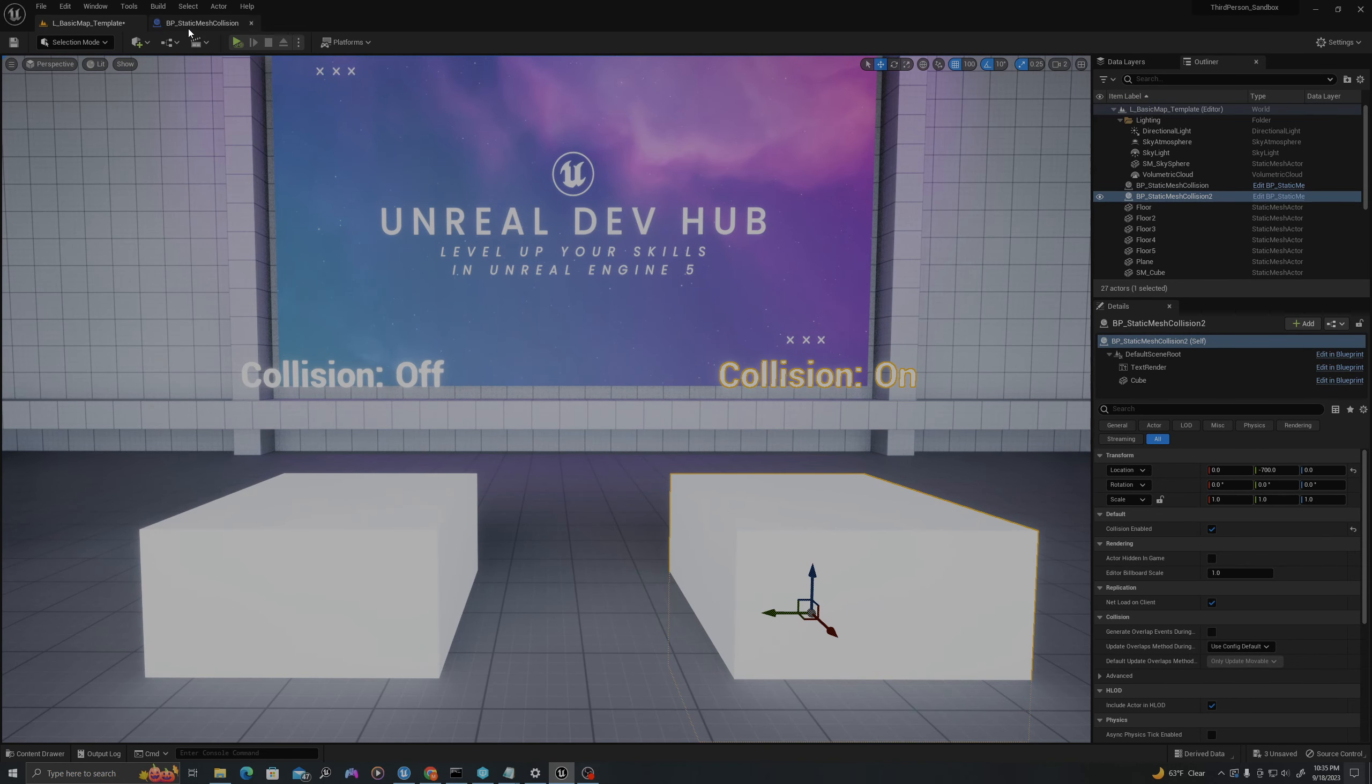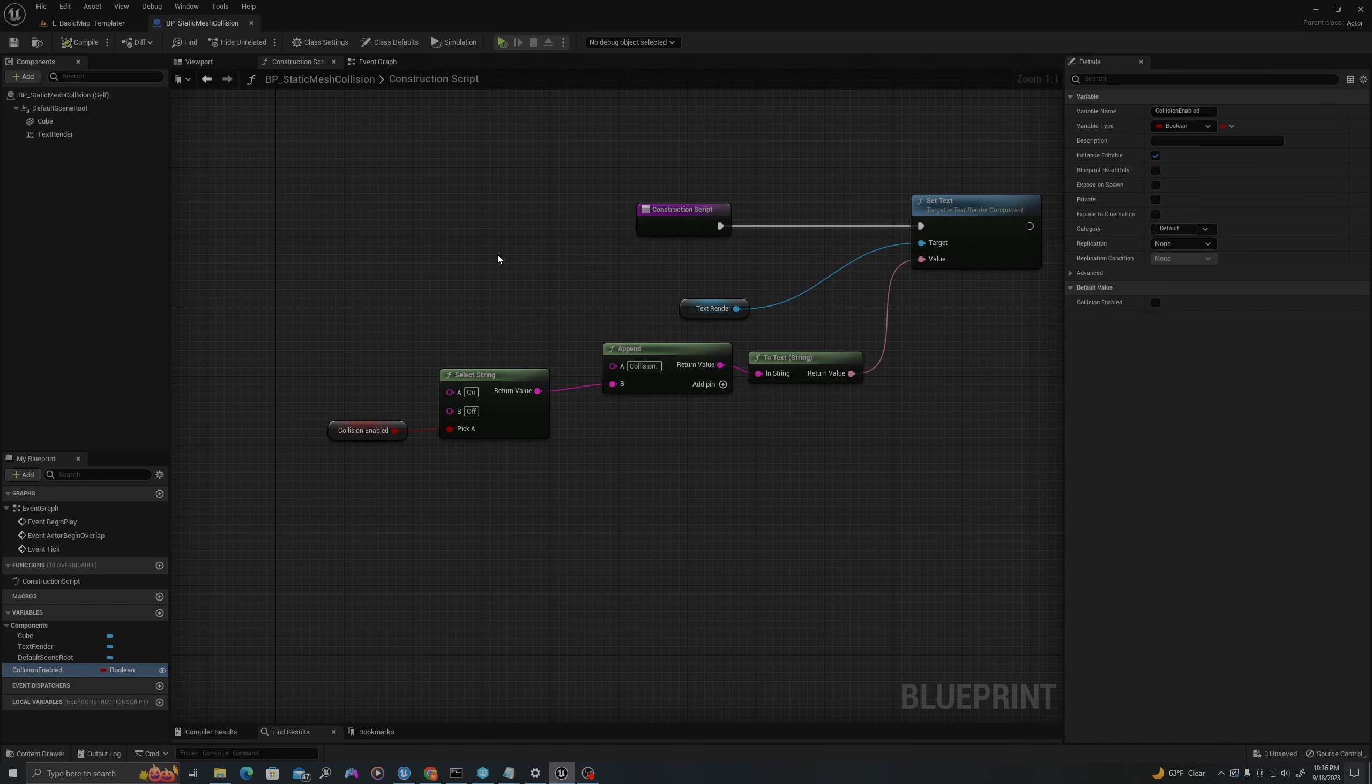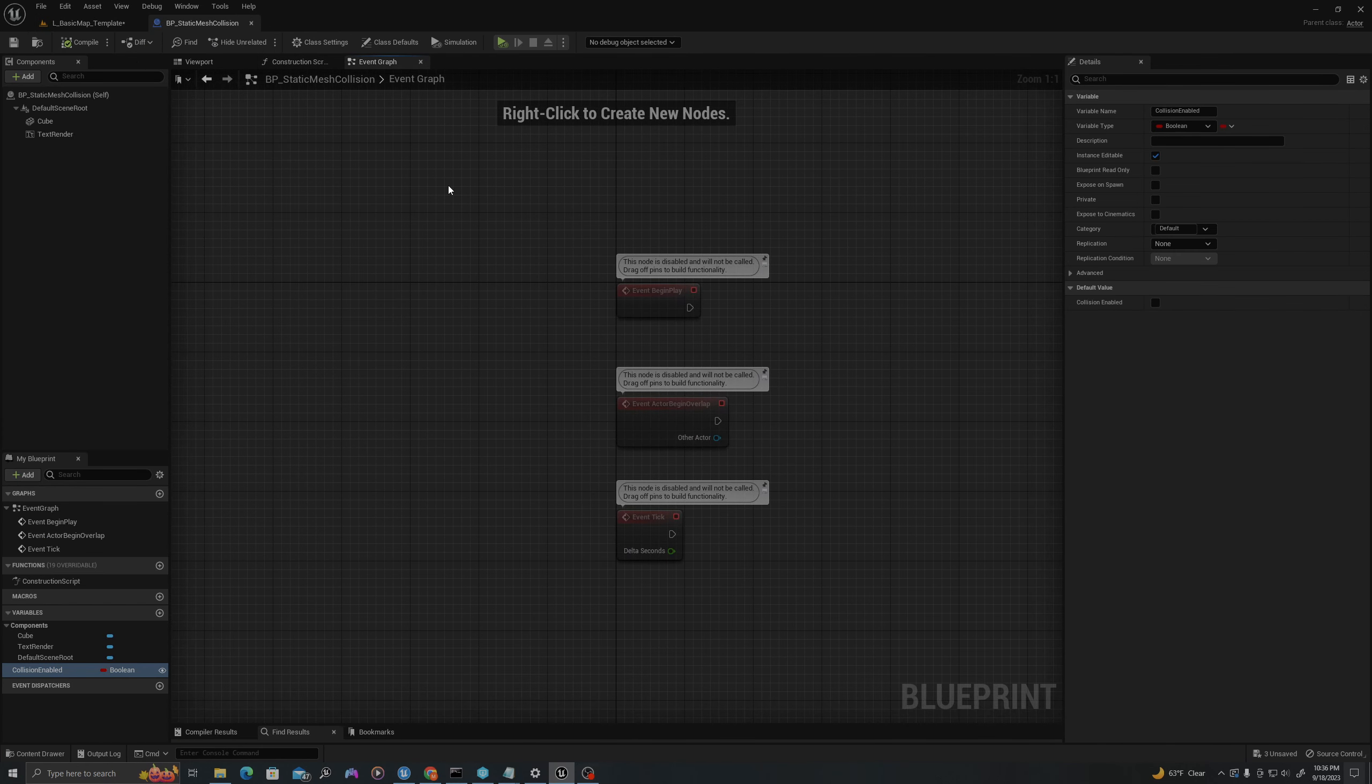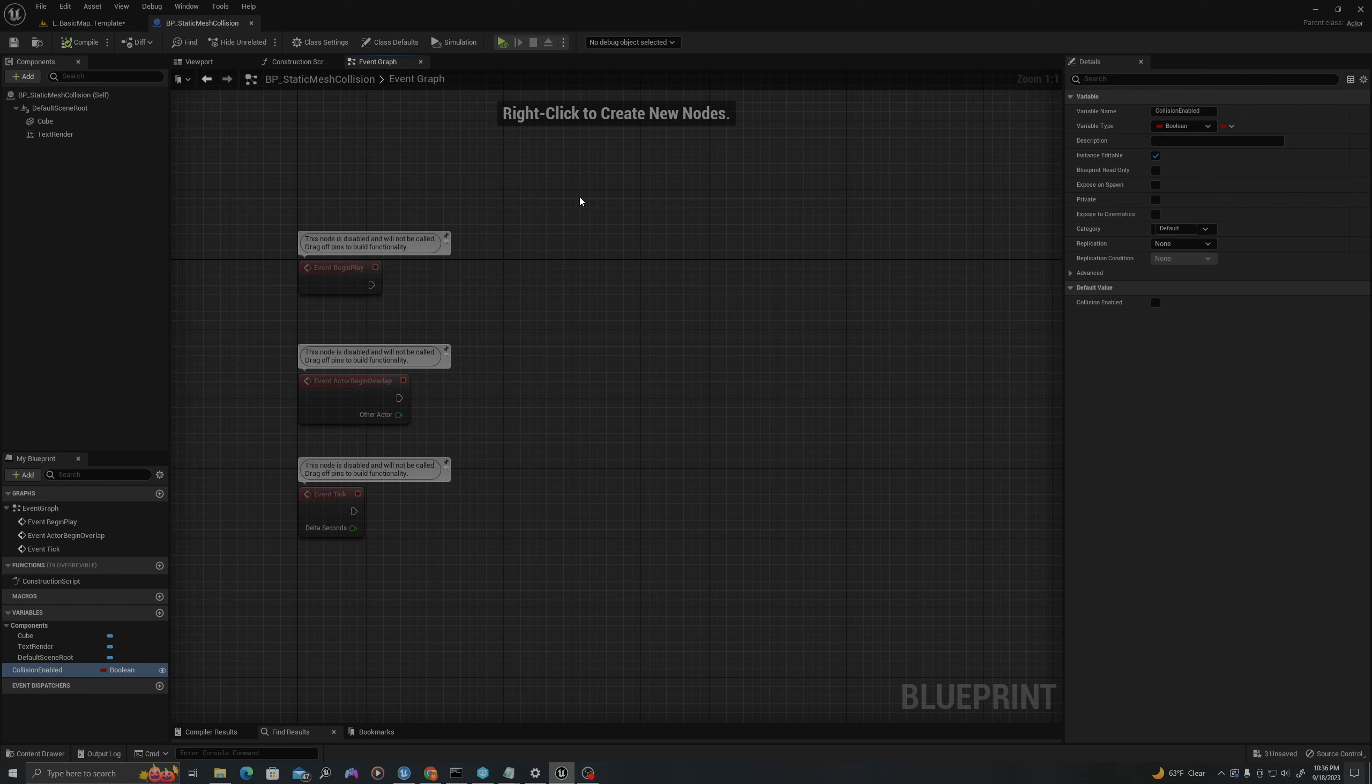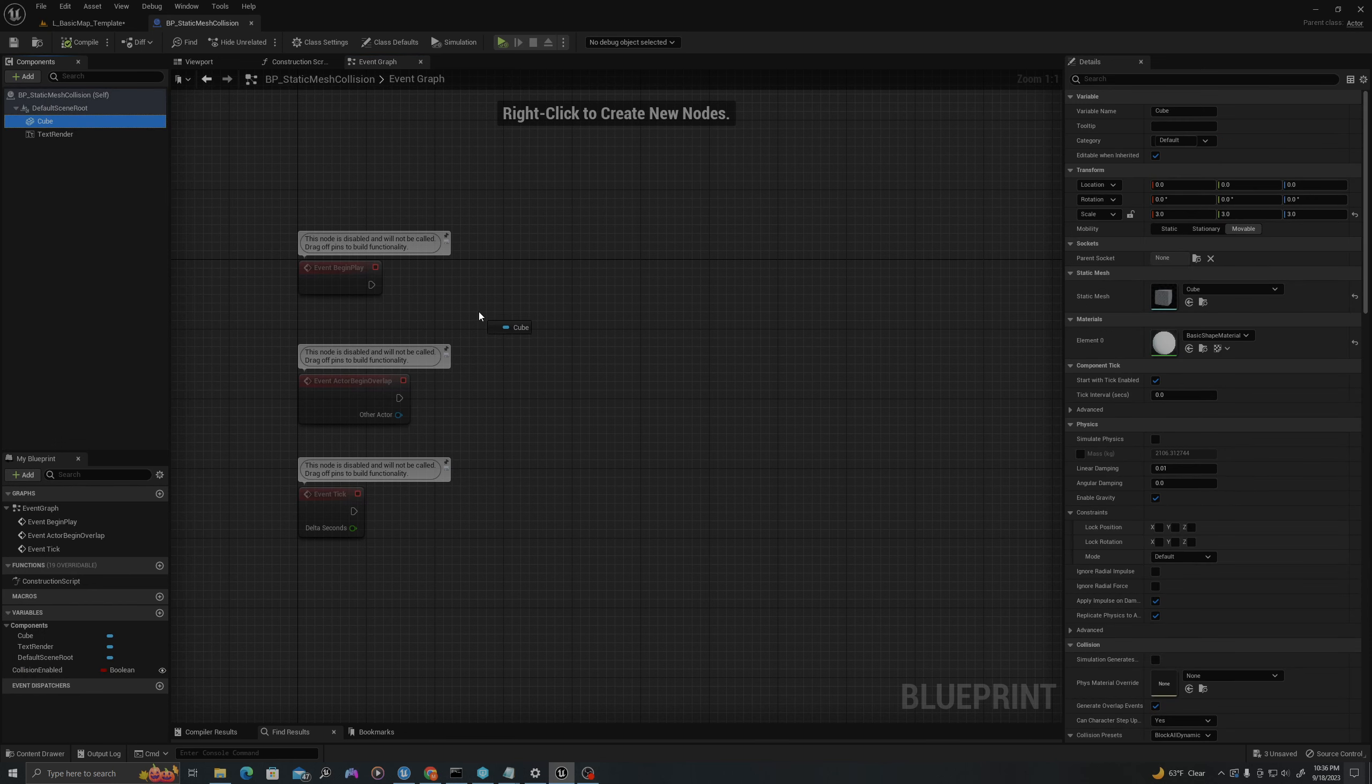So now let's add some settings to create a collision change on blueprint. In my Static Mesh Collision, I will go to my event graph and first I'll drag off my cube.